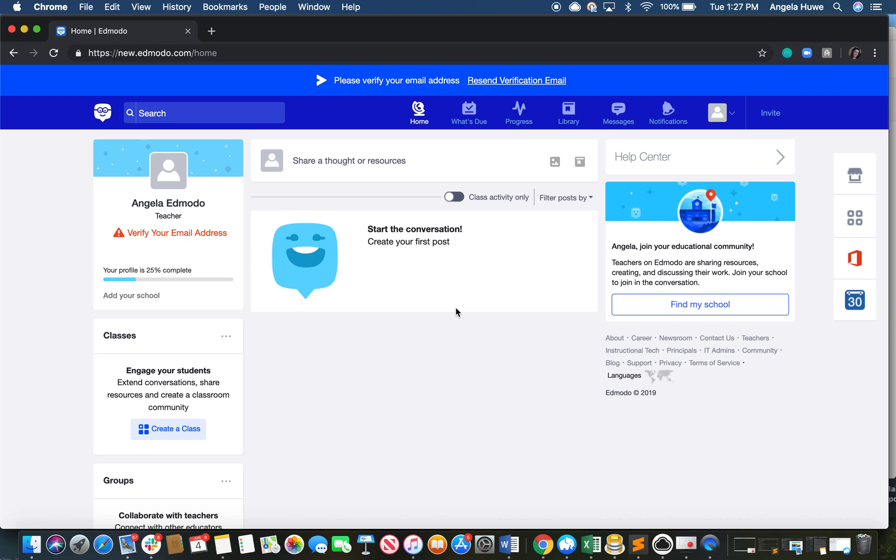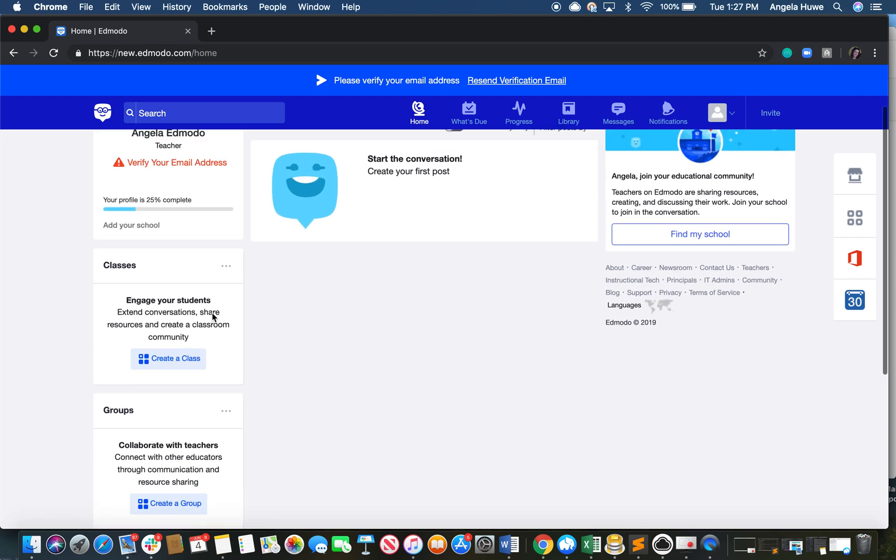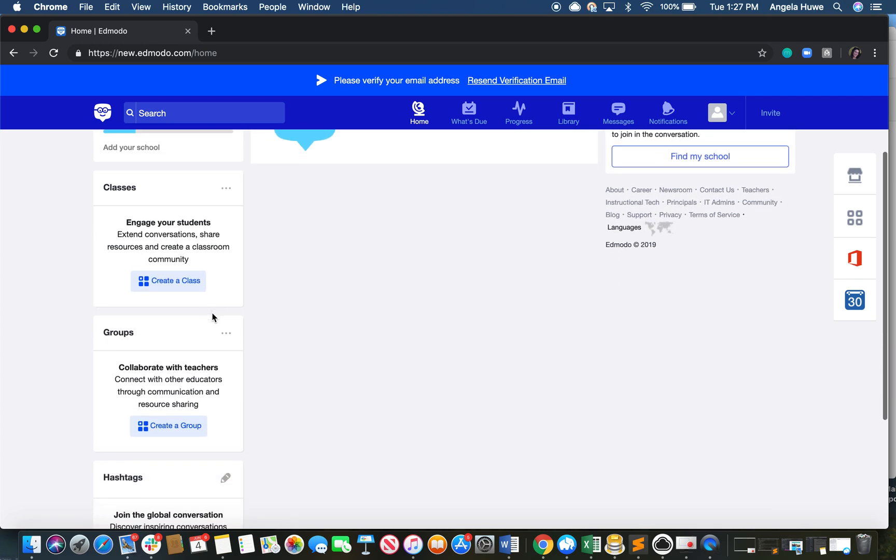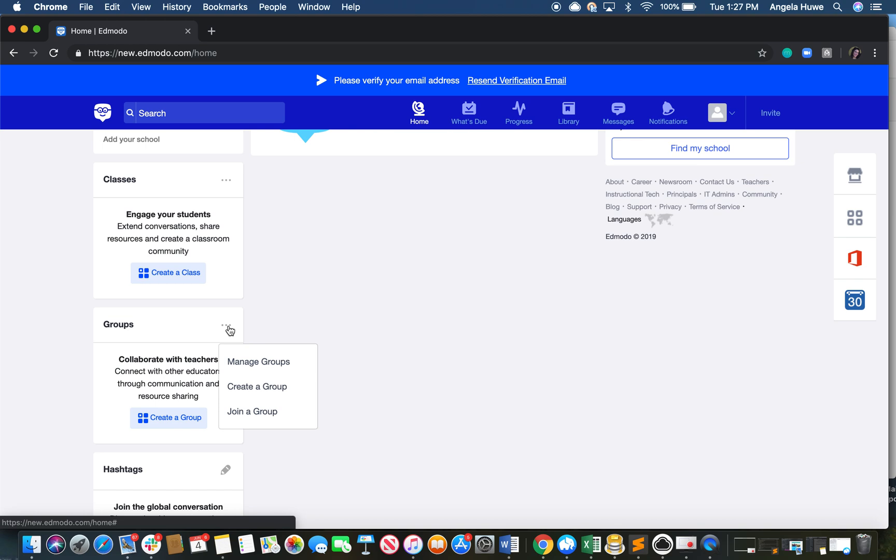To join the Wonder League Robotics Competition group, simply navigate to the left sidebar until you see the header Groups. On the right side of the box, you should see three dots. Go ahead and click on those and press join a group.